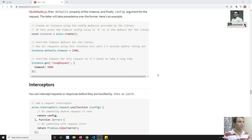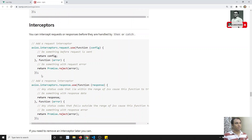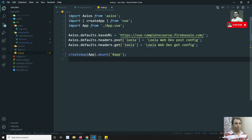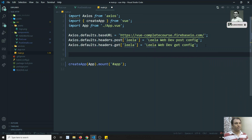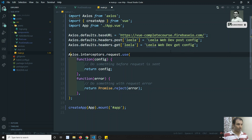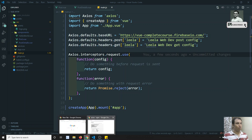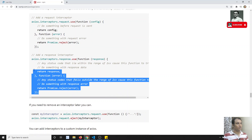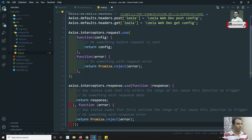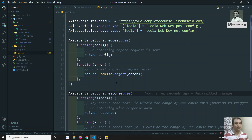Here you will be able to see the interceptors. Here you will be able to see axios.interceptors.request — I can copy this one directly and go to the main file and paste it here. This is the request interceptor. And I can also copy and paste the response interceptor. This is the response interceptor.